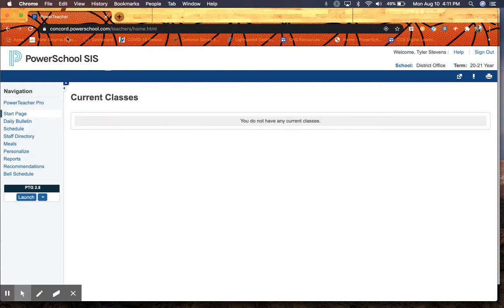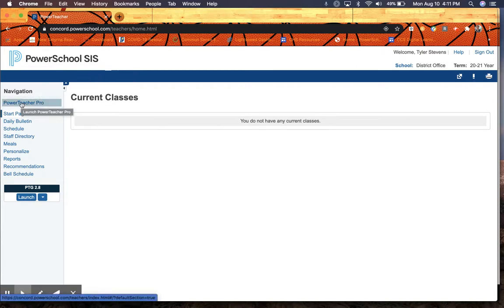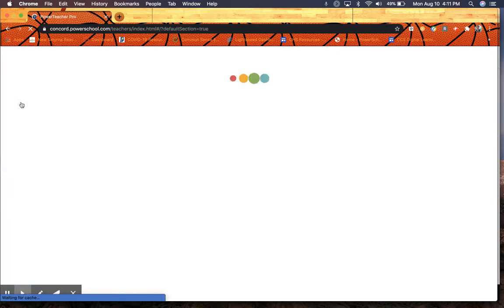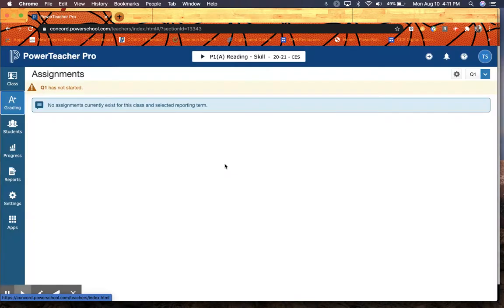You're going to start at concord.powerschool.com backslash teachers. It may open you up to this SIS page. Find Power Teacher Pro here on the top left. It'll open you up to our new dashboard.